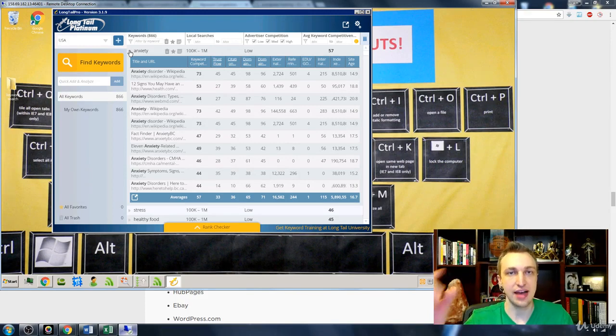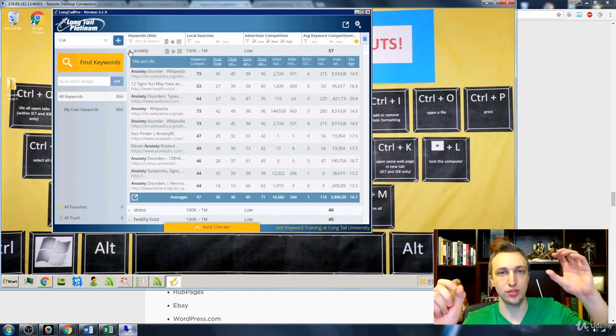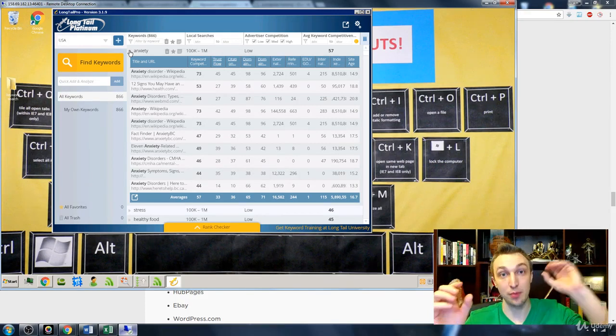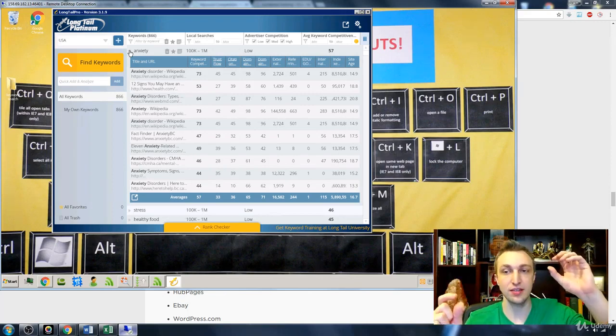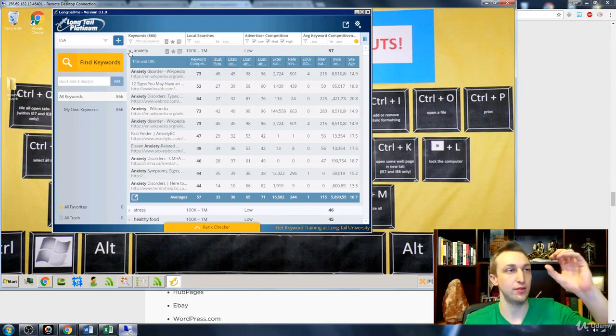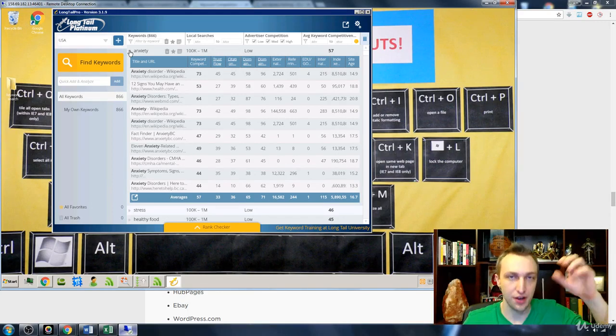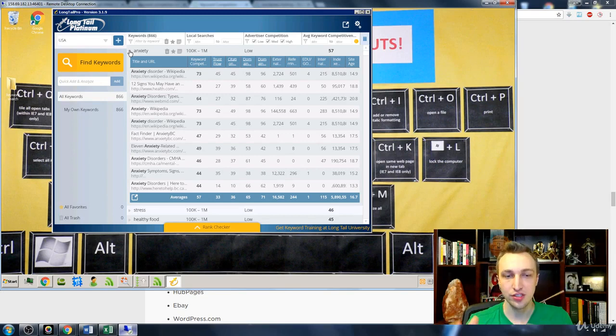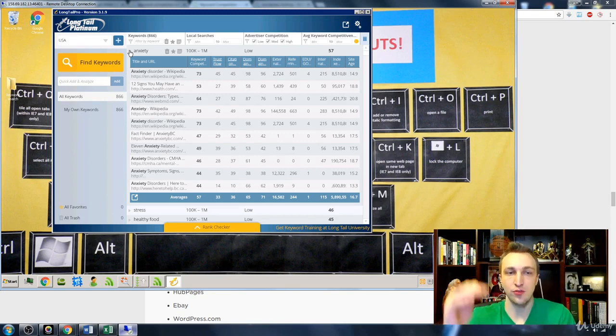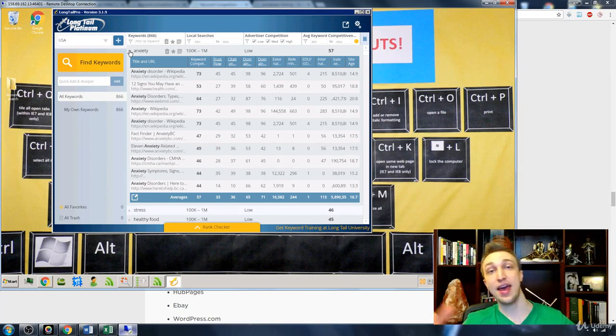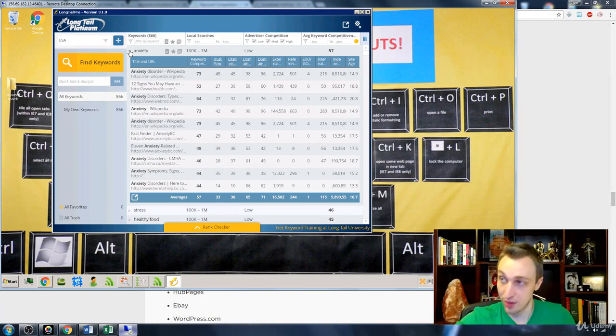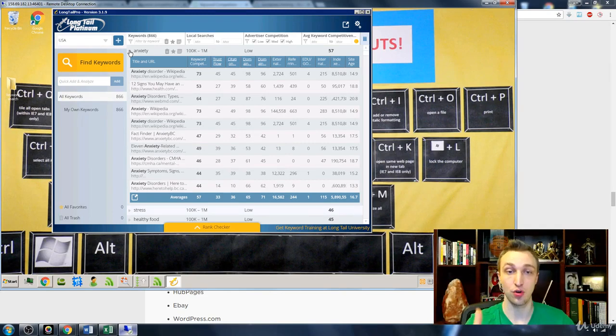So yes, if they're citing this source, then it's probably pretty trustworthy. You know, if Wikipedia has a source and it's pointing over here, it's probably pretty trustworthy. So it's comparing all the trust flow of these websites, and that affects the trust flow of the actual website that they're pointing to.